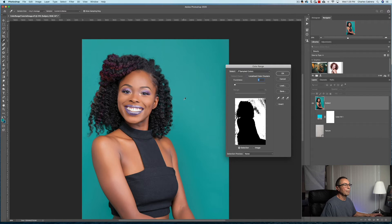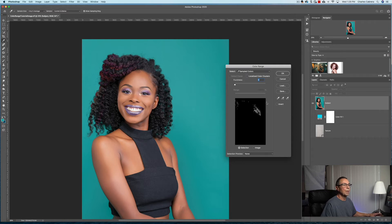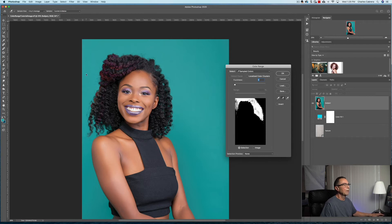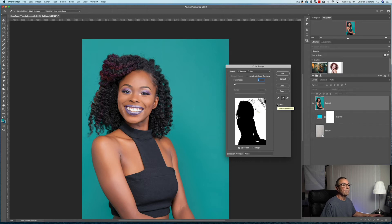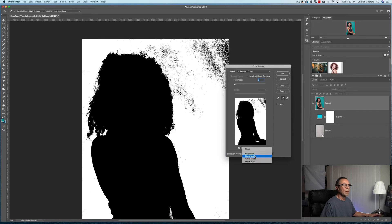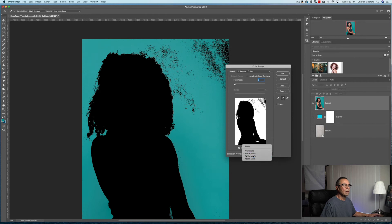With the eyedropper selected, click once on the image, then click on the plus eyedropper and you can click and drag or click anywhere to select the color — but don't click on the hair. Just by clicking around you can see in the preview that we've got a pretty good selection, and we can try any of the other preview selection modes to see which one looks best so we can see what's going on.